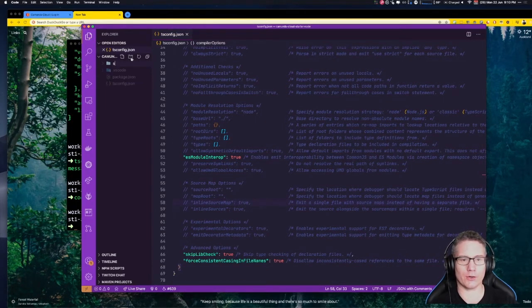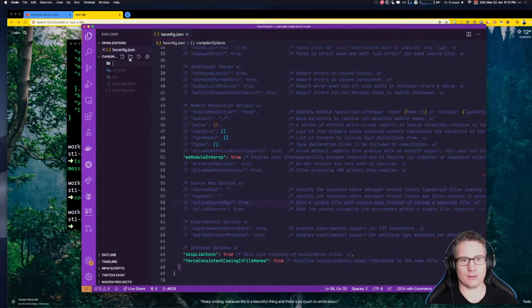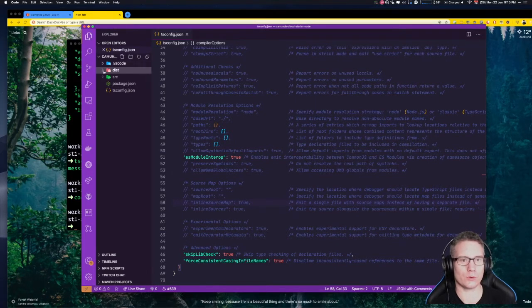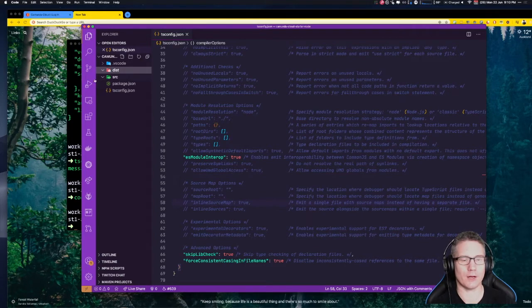We're going to create the source and dist directories now — that's our source file and the dist folder.